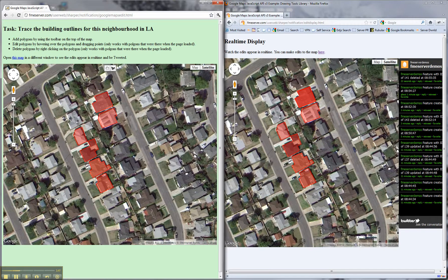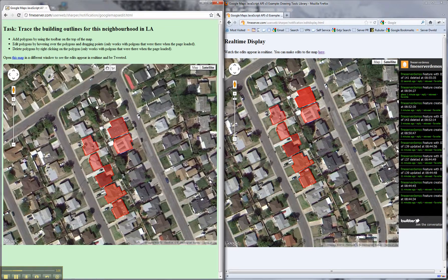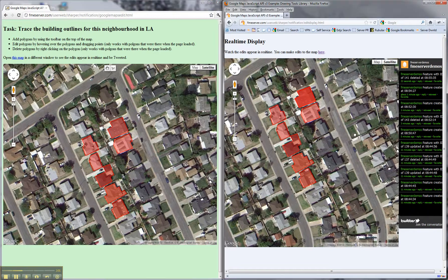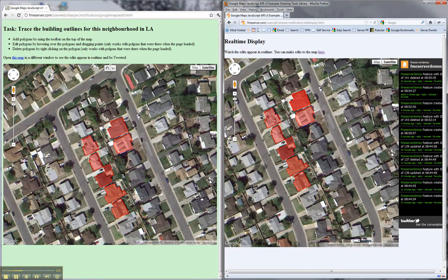I can draw another polygon and it's pretty much endless in terms of the edits that you can make and push to this window. Of course, if other people were editing this window at the same time we'd also see those edits pushed to this display window on the right as well.